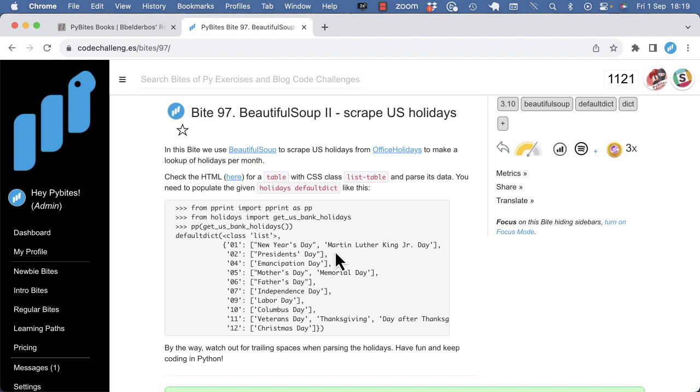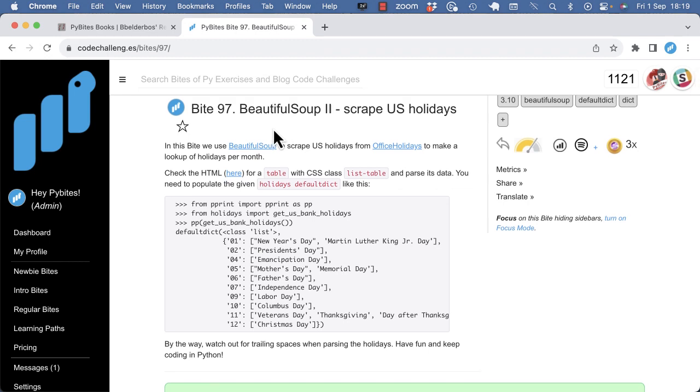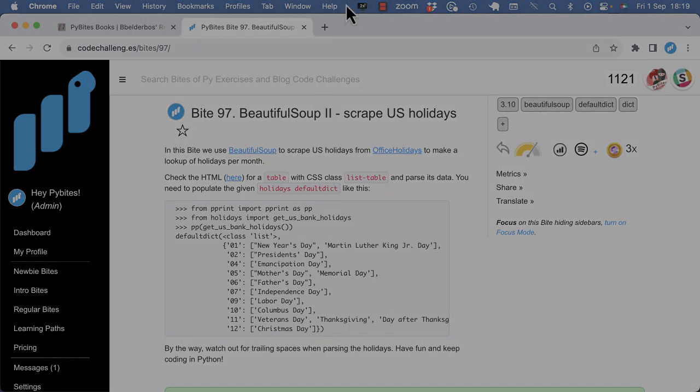I hope this is helpful. You get a taste of the BeautifulSoup library. There are other scraping libraries out there but for a quick and effective result of some web scraping I find BeautifulSoup very useful. Thanks for watching and see you in the next video.